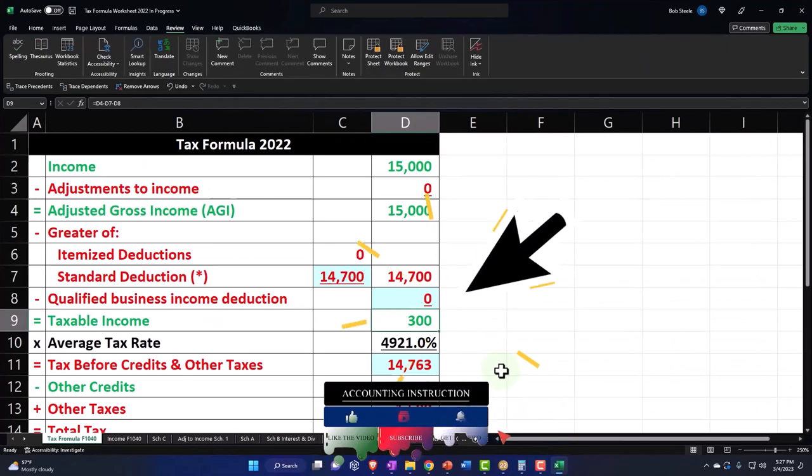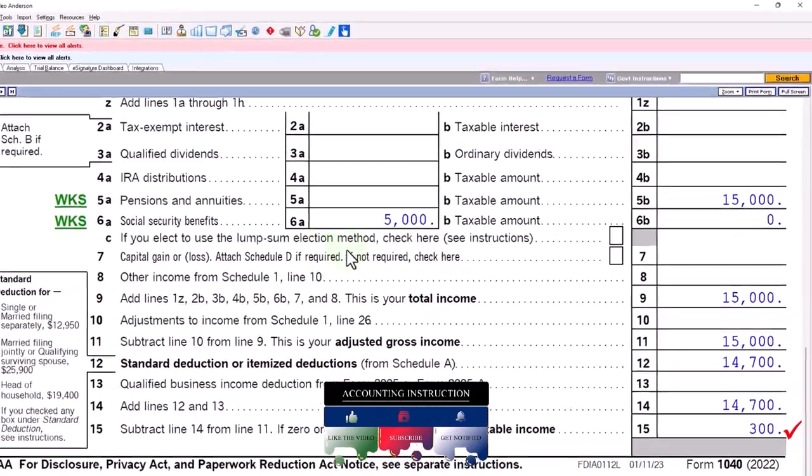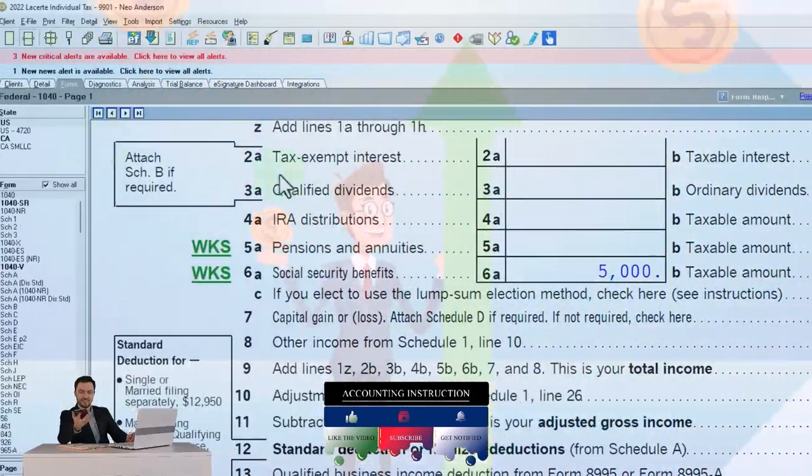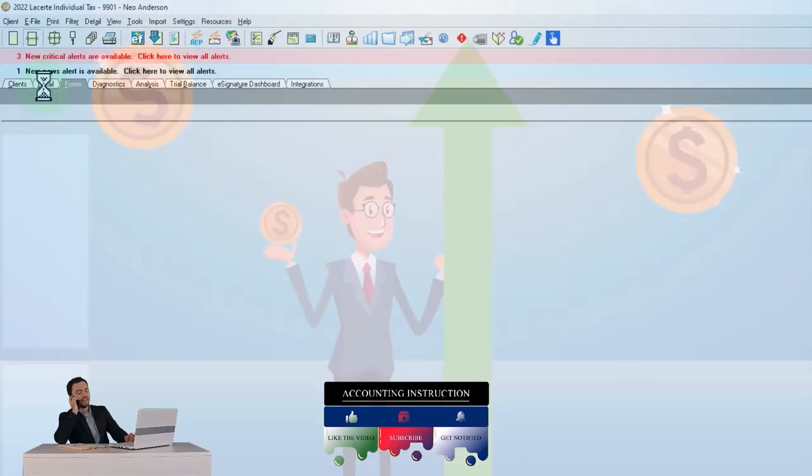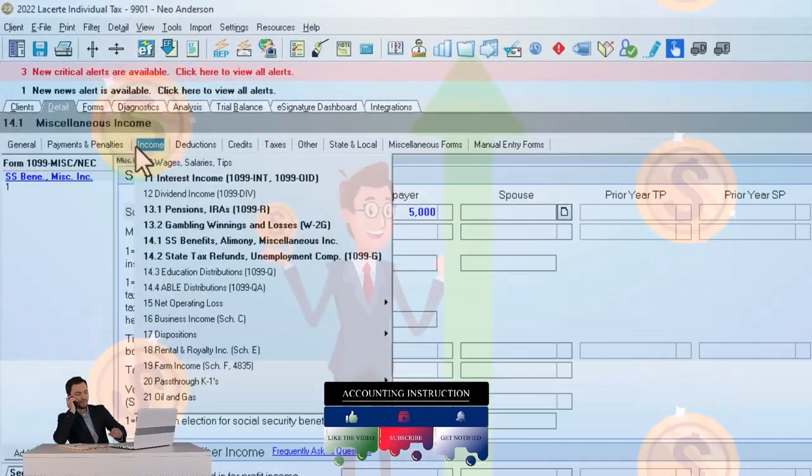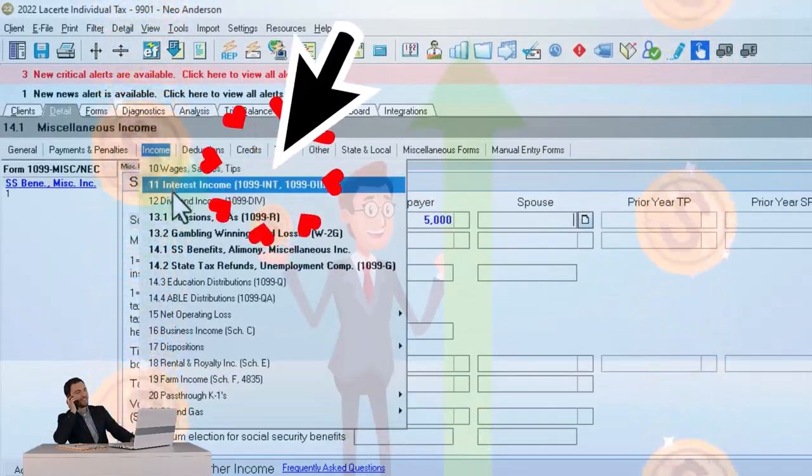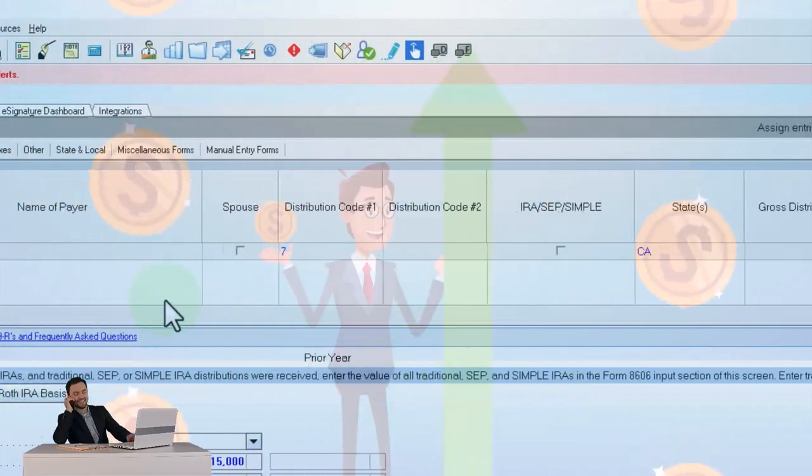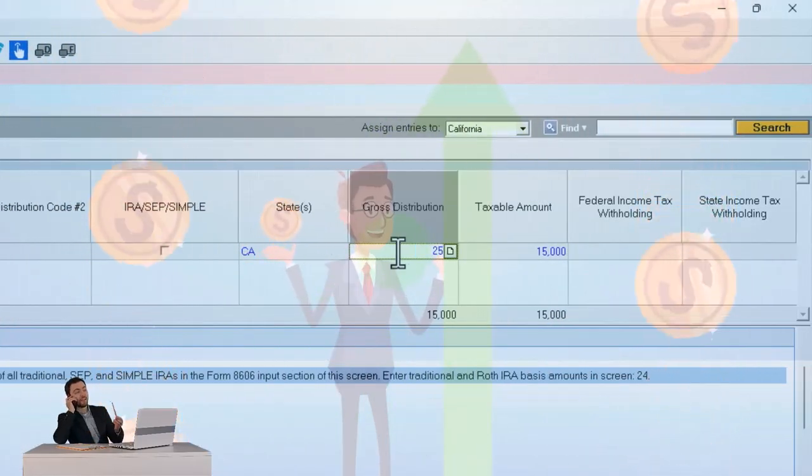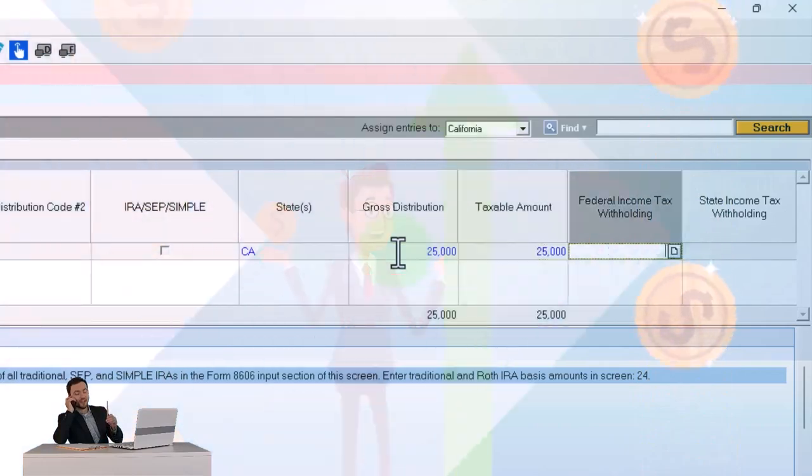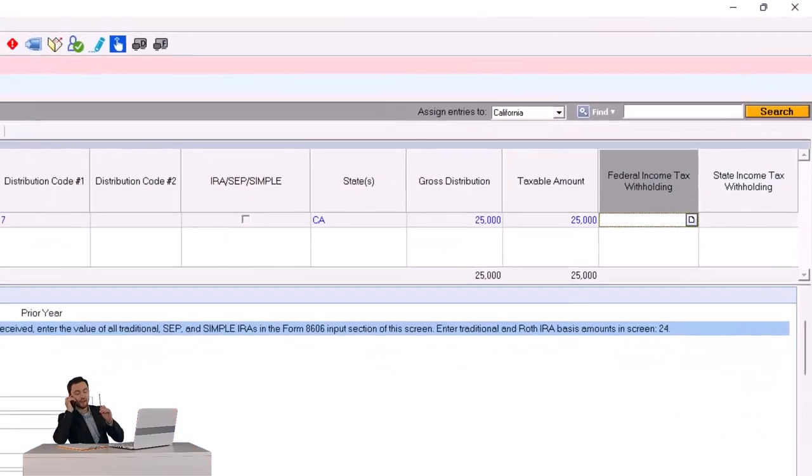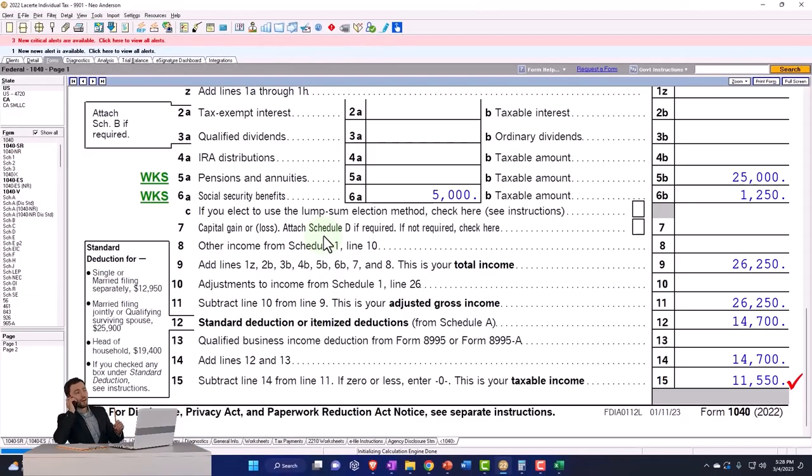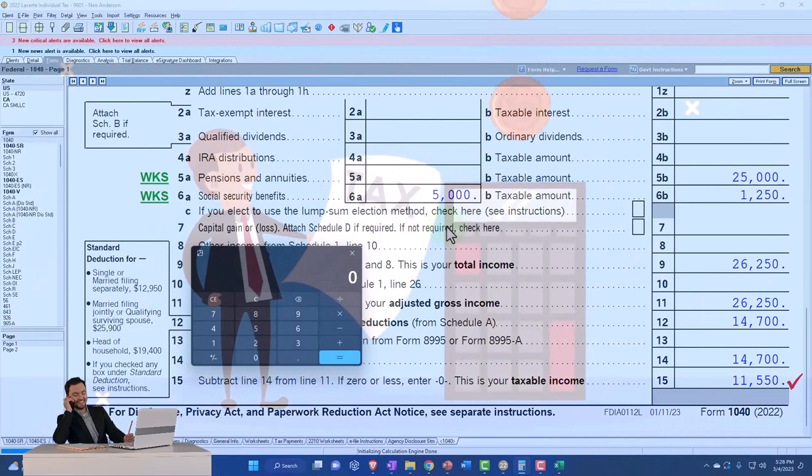Now let's increase this a little bit. Let's bring it up to like $25,000. Let's say this was pension $25,000.